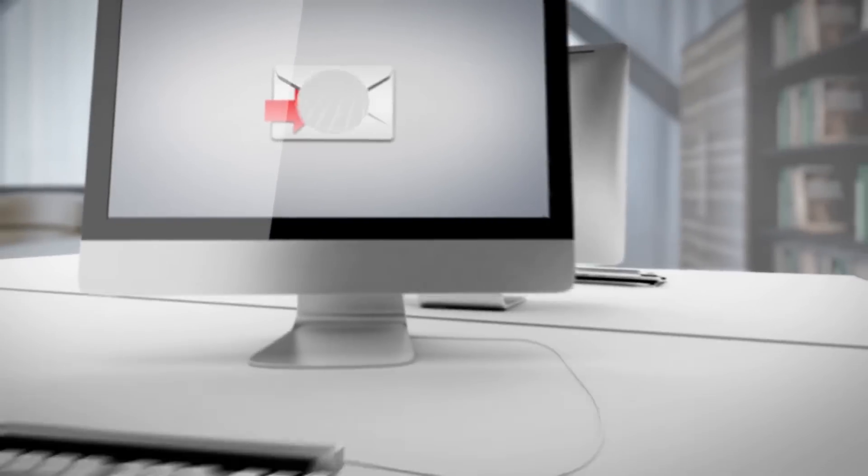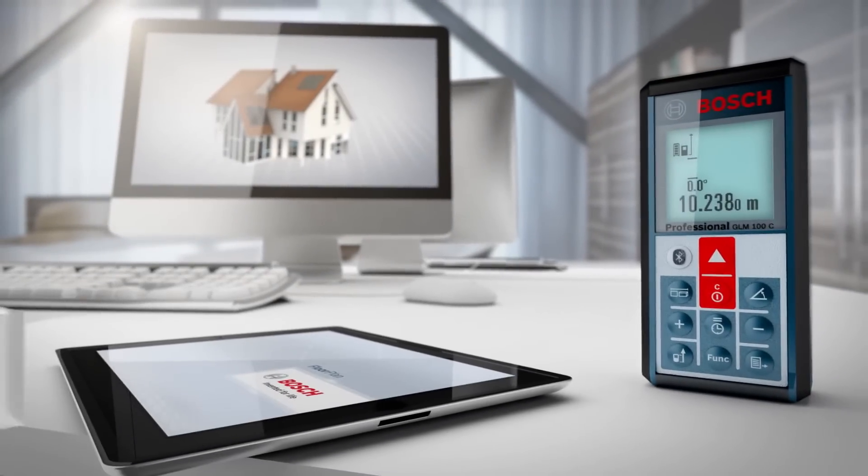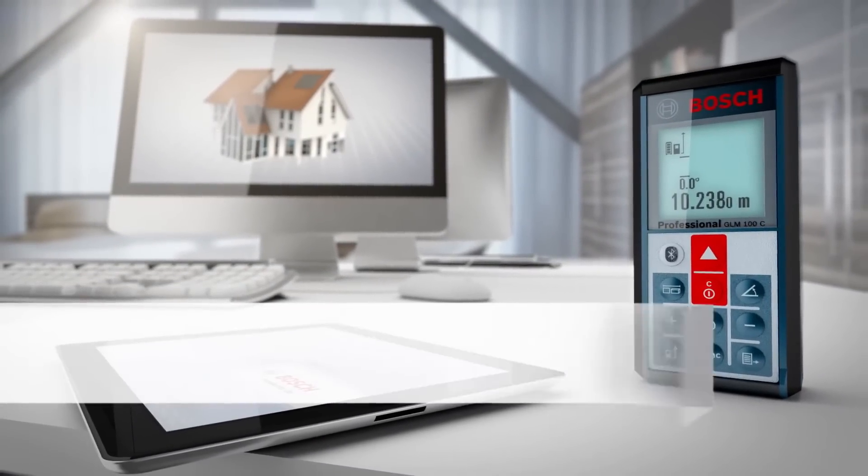The new Bosch GLM-100C Professional and floor plan app.